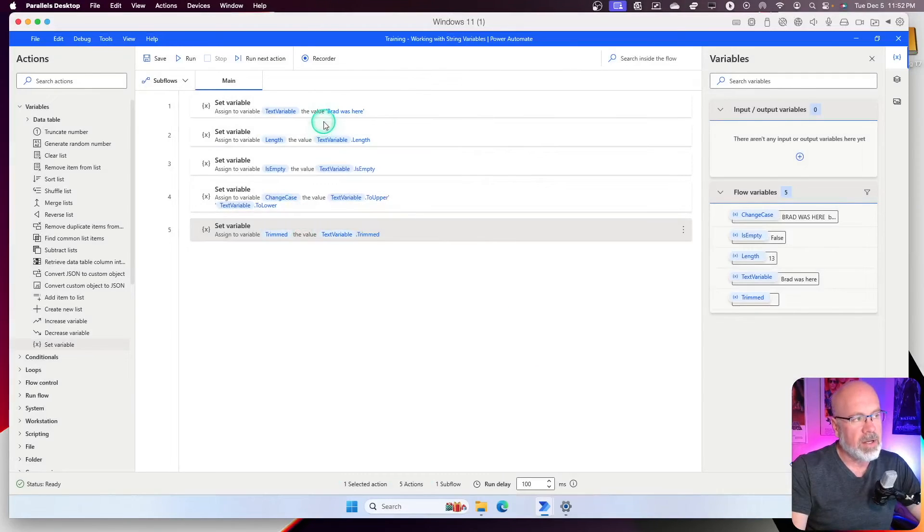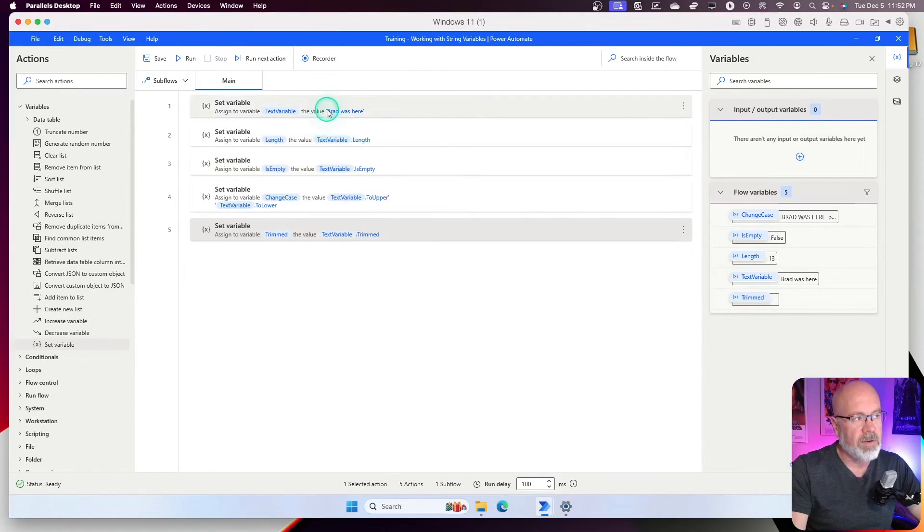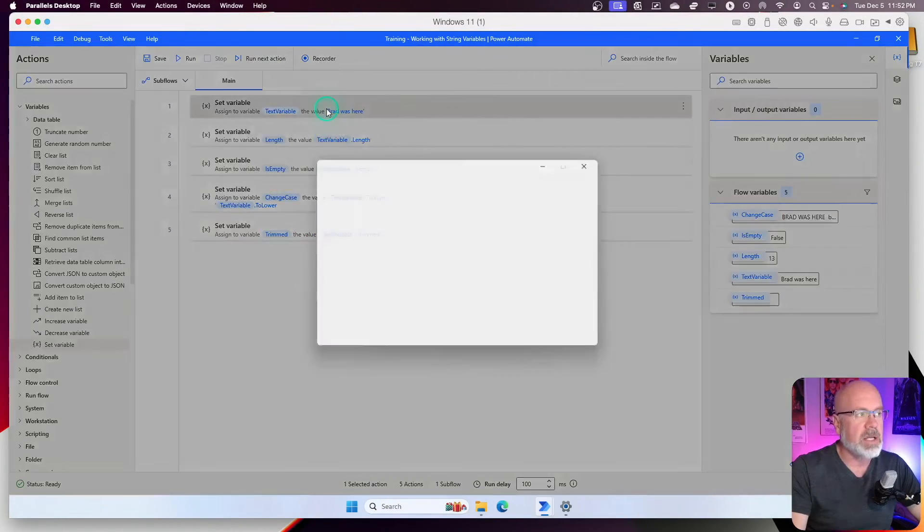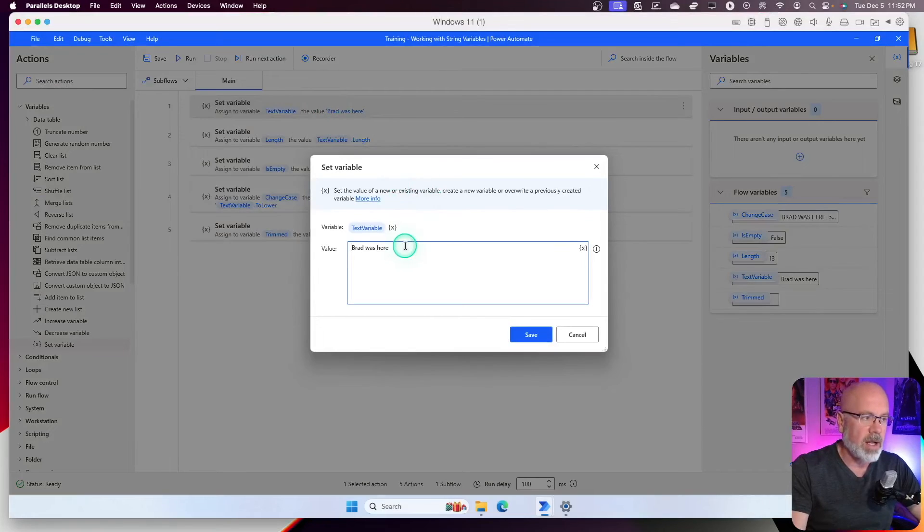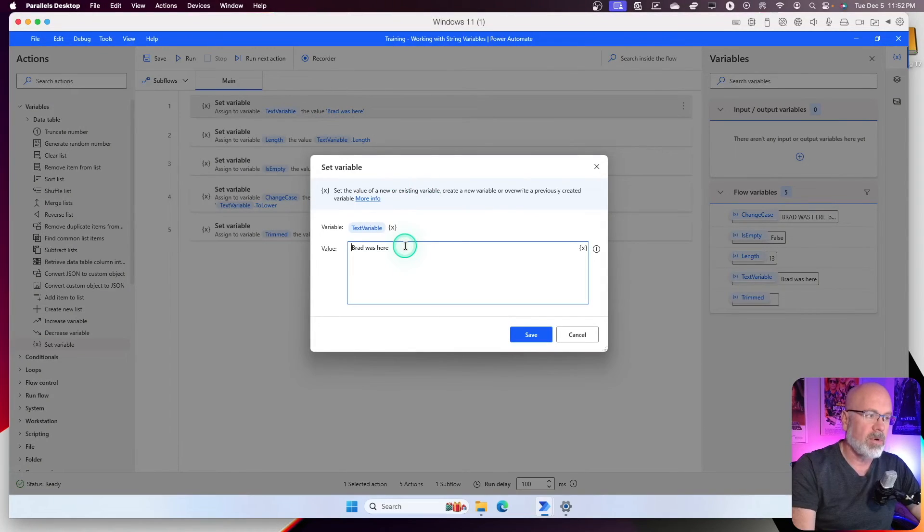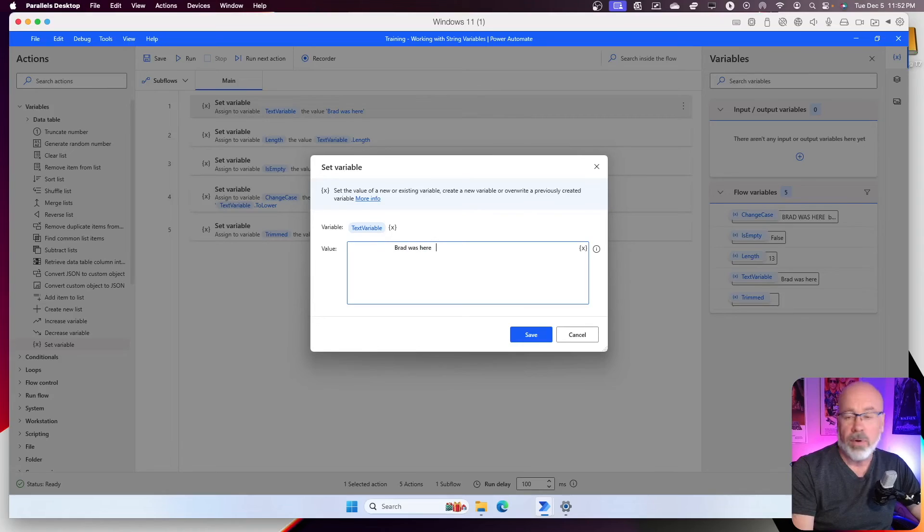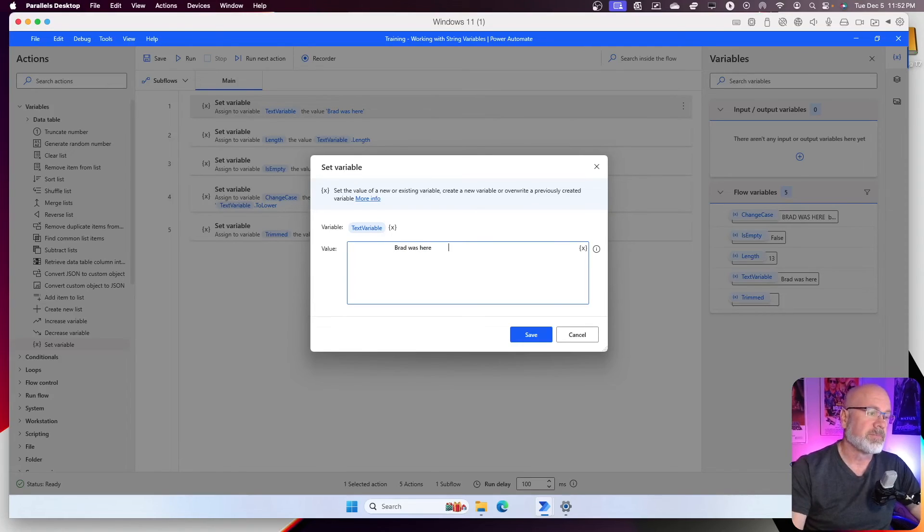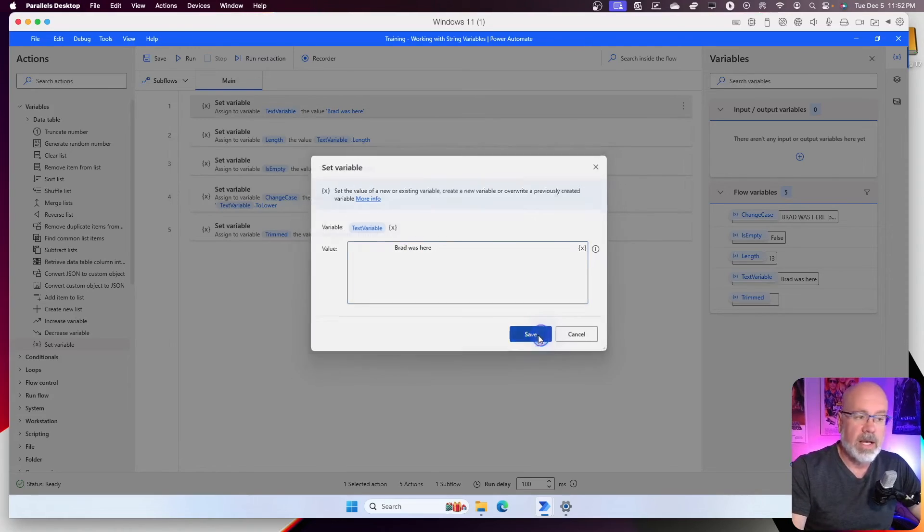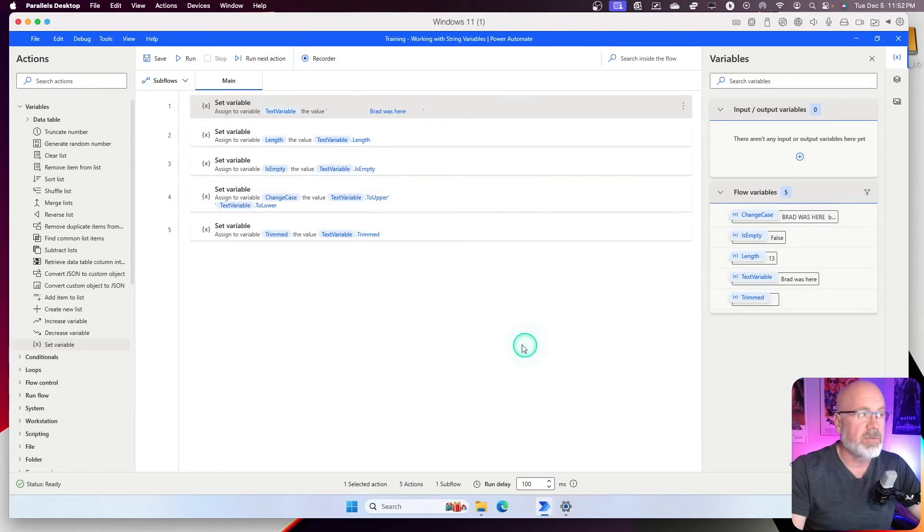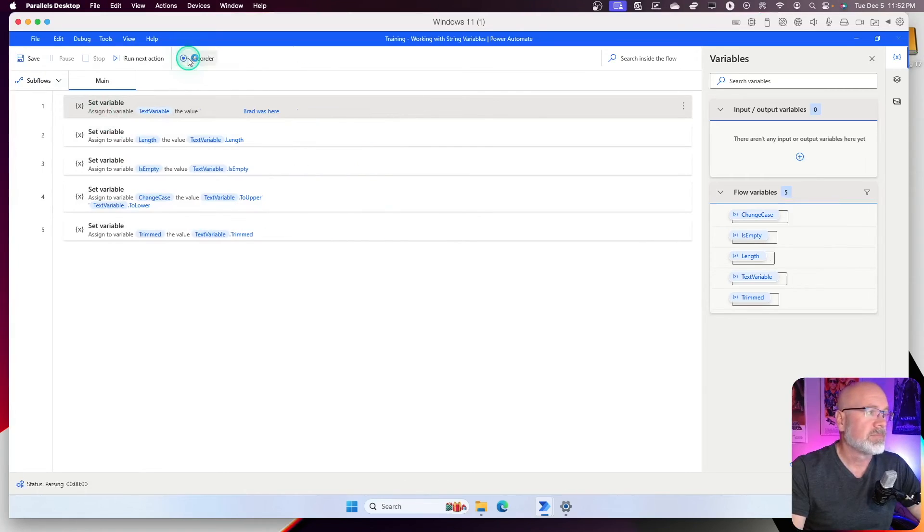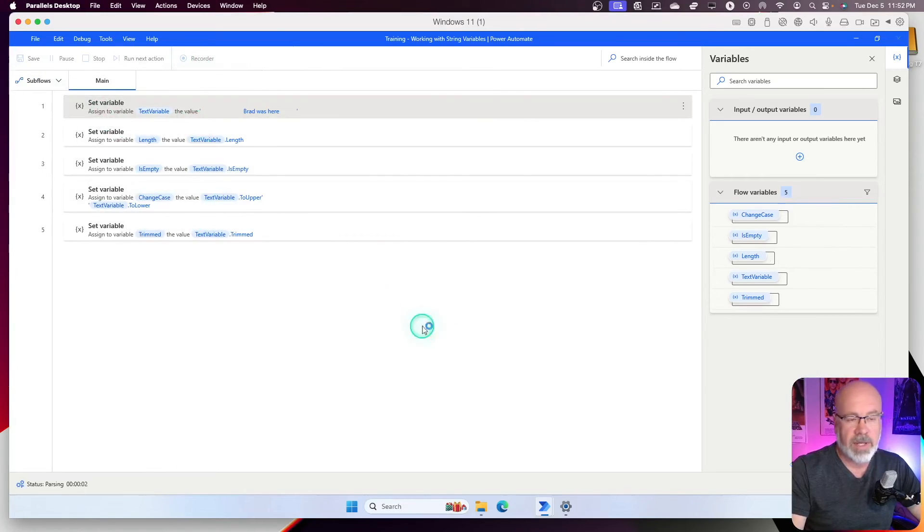Now, what I'm going to do is I'm going to change my original text variable here. I'm going to put a whole bunch of spaces in front of it and put a whole bunch of spaces after it. Now, when I hit save, let's run it and see what happens. It's going to go through all the actions.